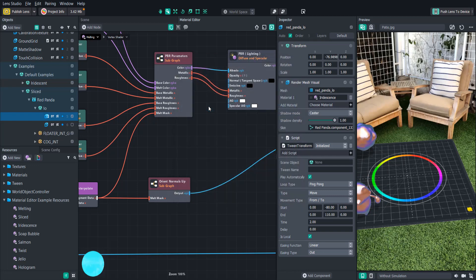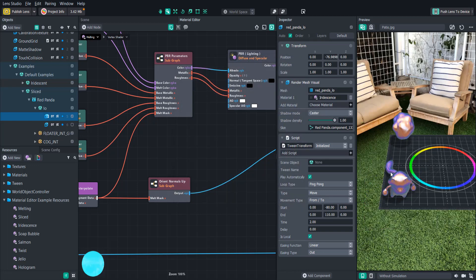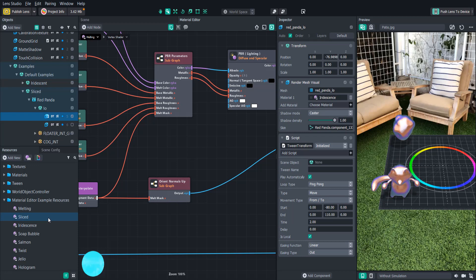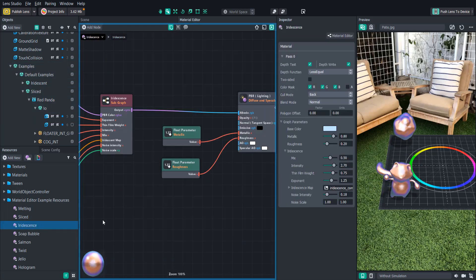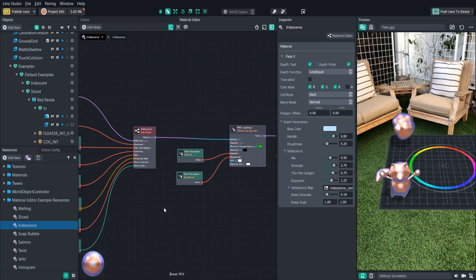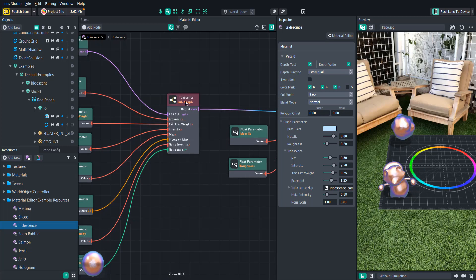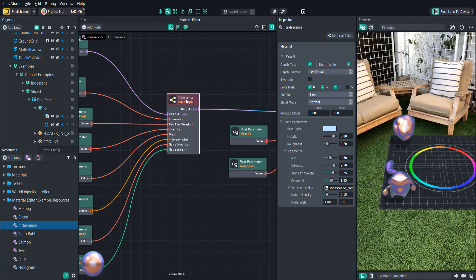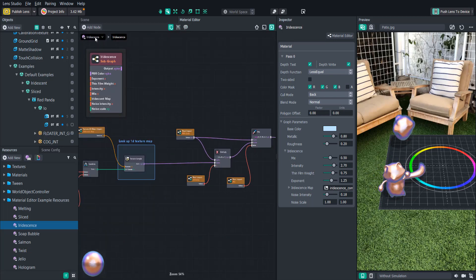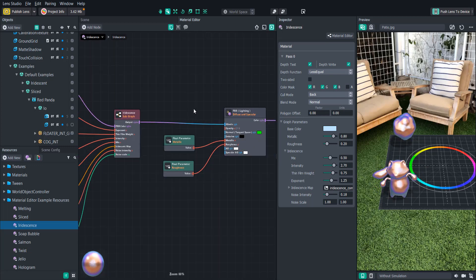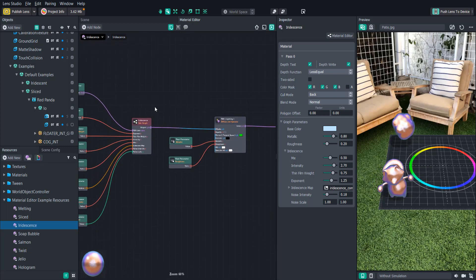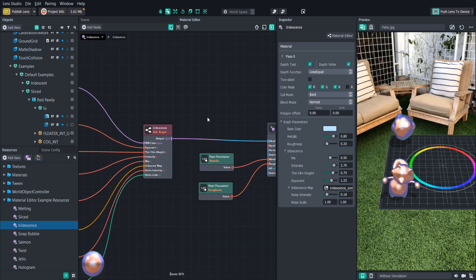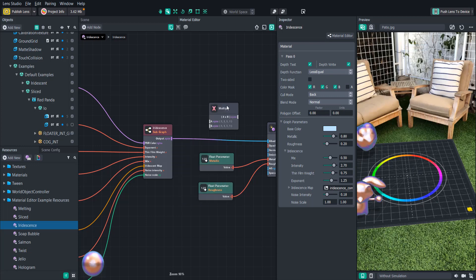So you'll see that when we add the iridescence material to the panda mesh, the texture is lost. Luckily, we can edit the shader to include the texture. So let's double-click on the iridescence material to open the editor. It looks like they've created a whole subgraph for this iridescence effect. Subgraphs are essentially a bunch of nodes grouped together so that you can keep your graphs smaller and more organized. You can double-click to jump inside a graph, and then click on the top left of the graph editor to jump back out.